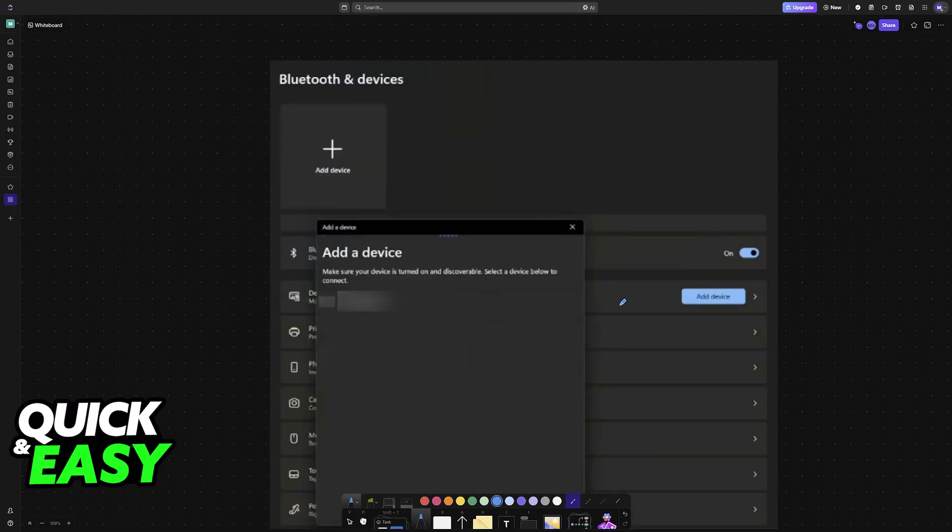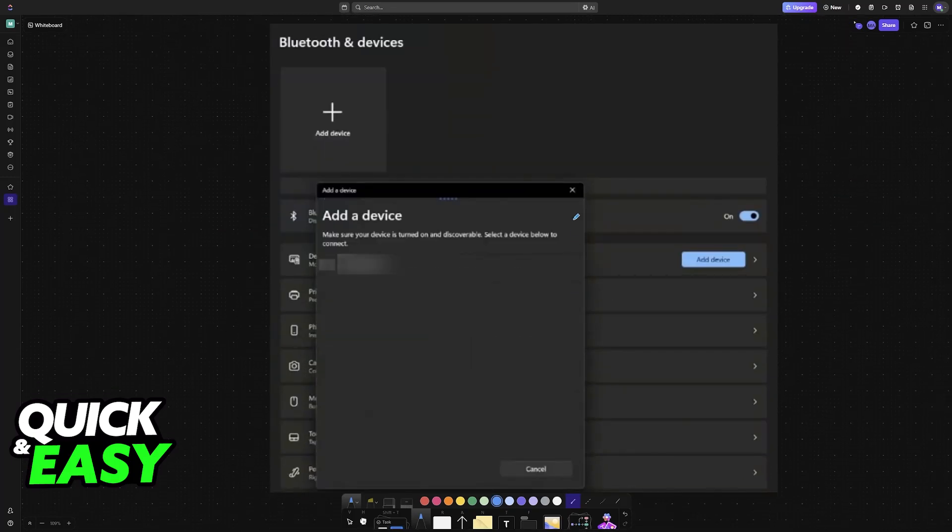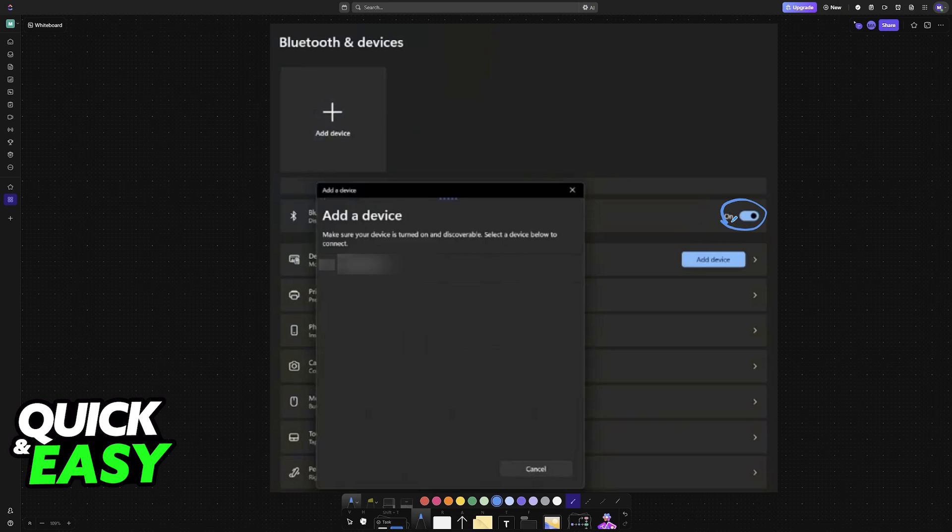You can go over to a PC, a laptop, a smartphone, whatever device you are using, and make sure that Bluetooth is enabled. Once Bluetooth has been enabled, choose the option to add a new device, and the K63 should appear under the list of nearby devices.